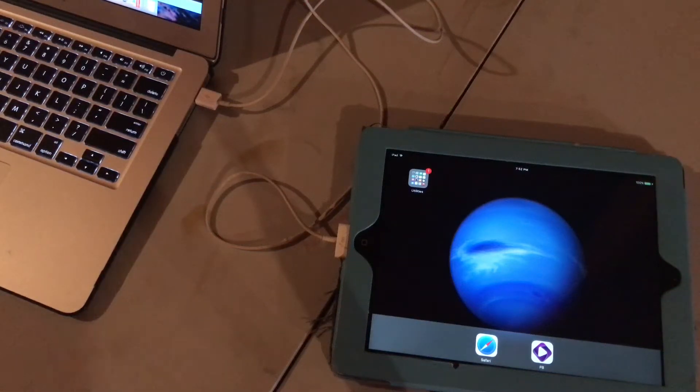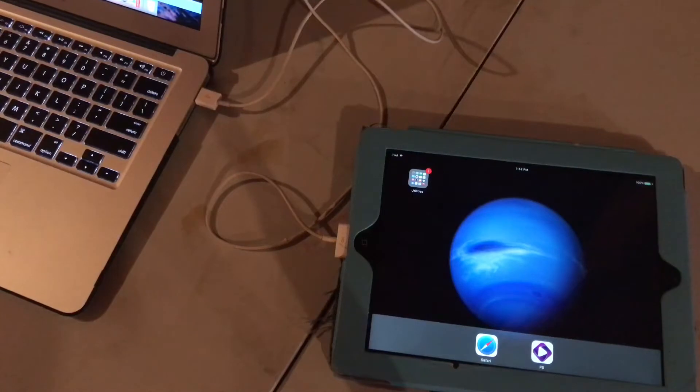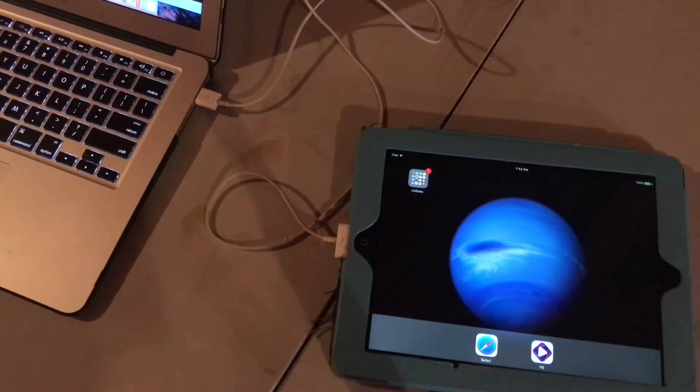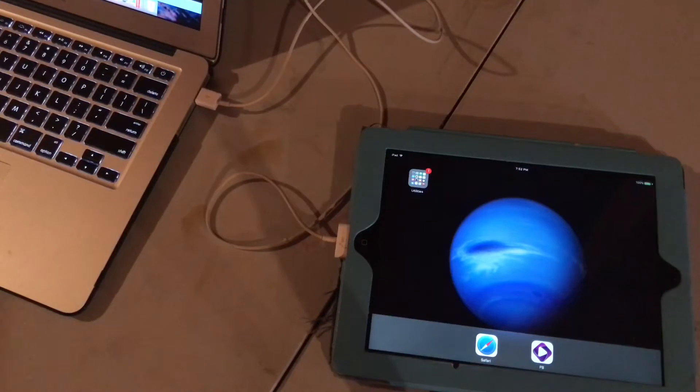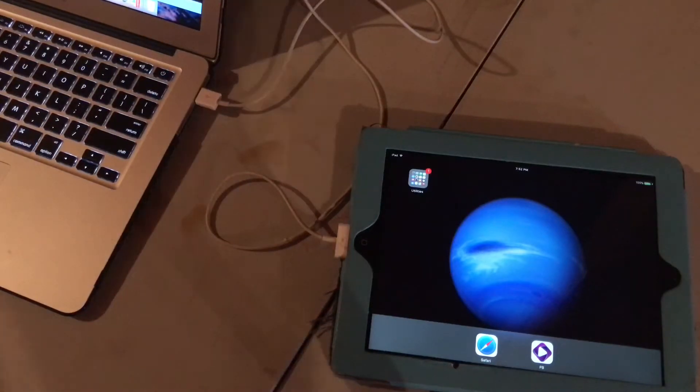Hello. In this video we're going to be showing you how to jailbreak iOS 9.3.5 on all 32-bit iOS devices. So let's get started.